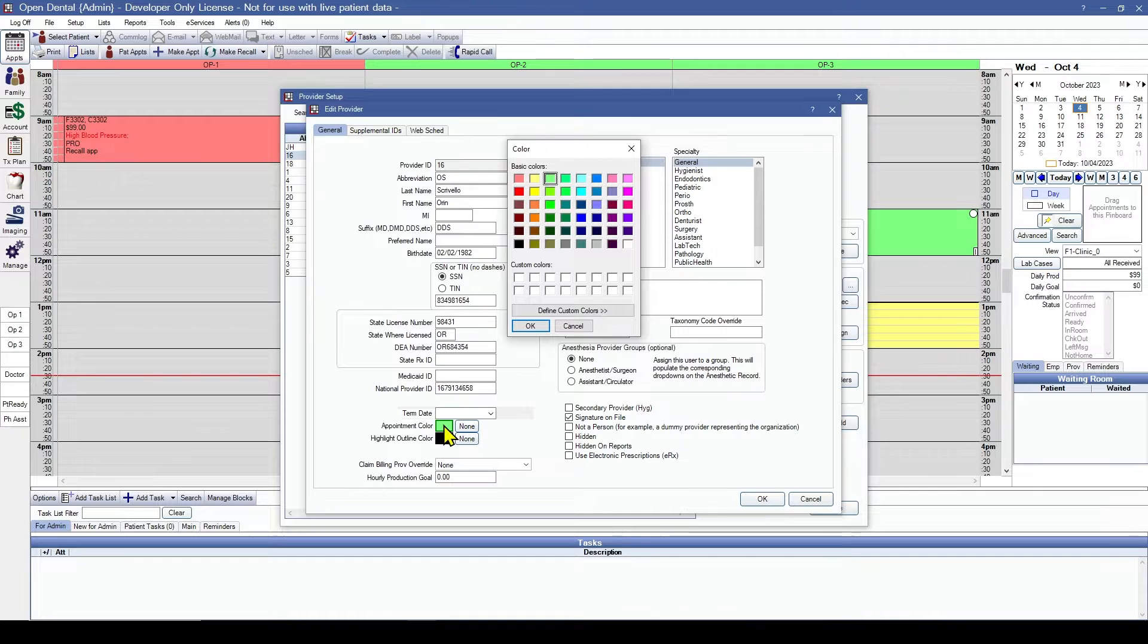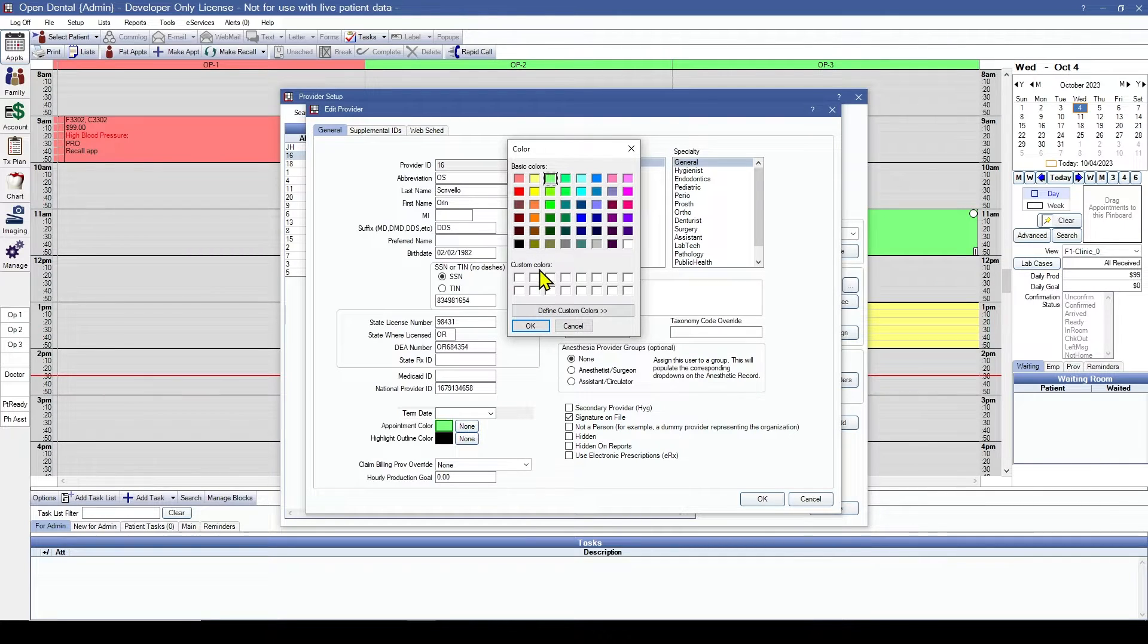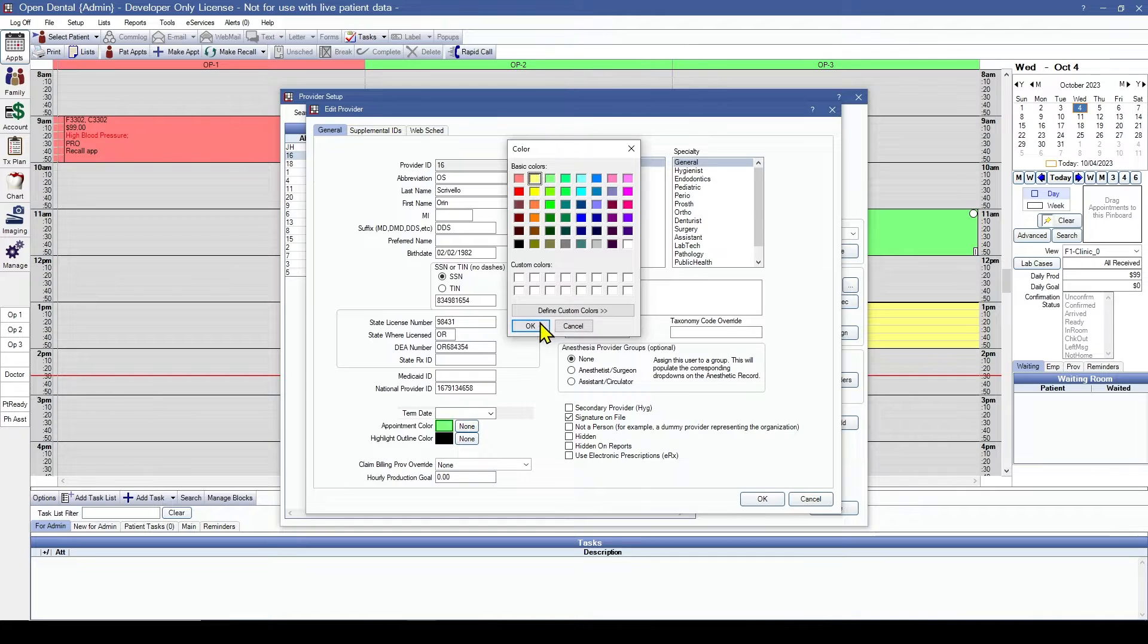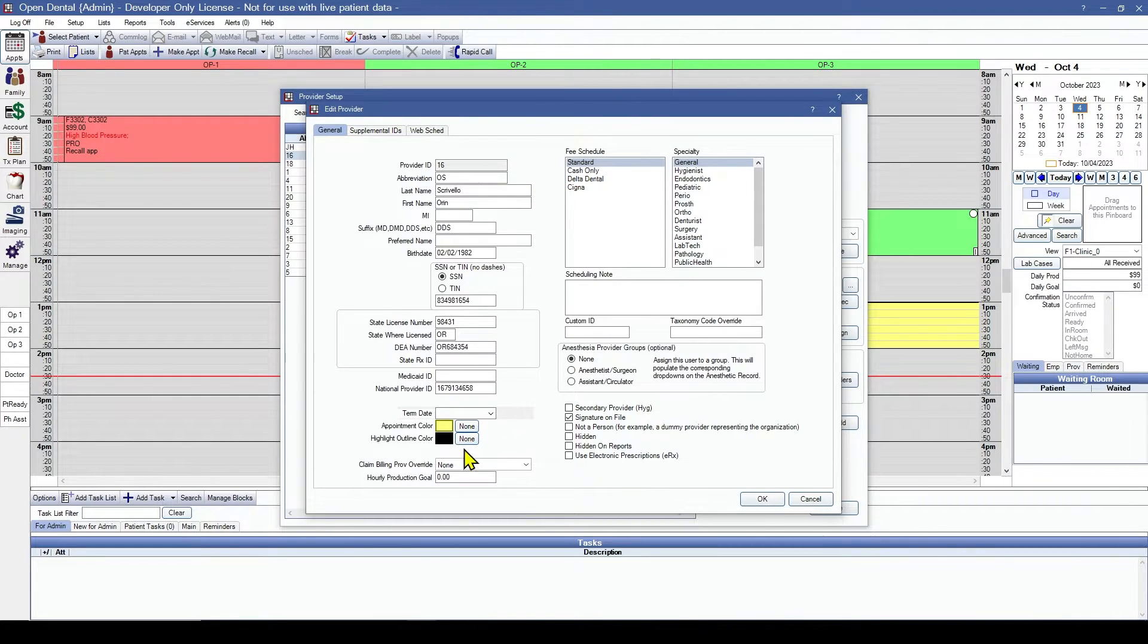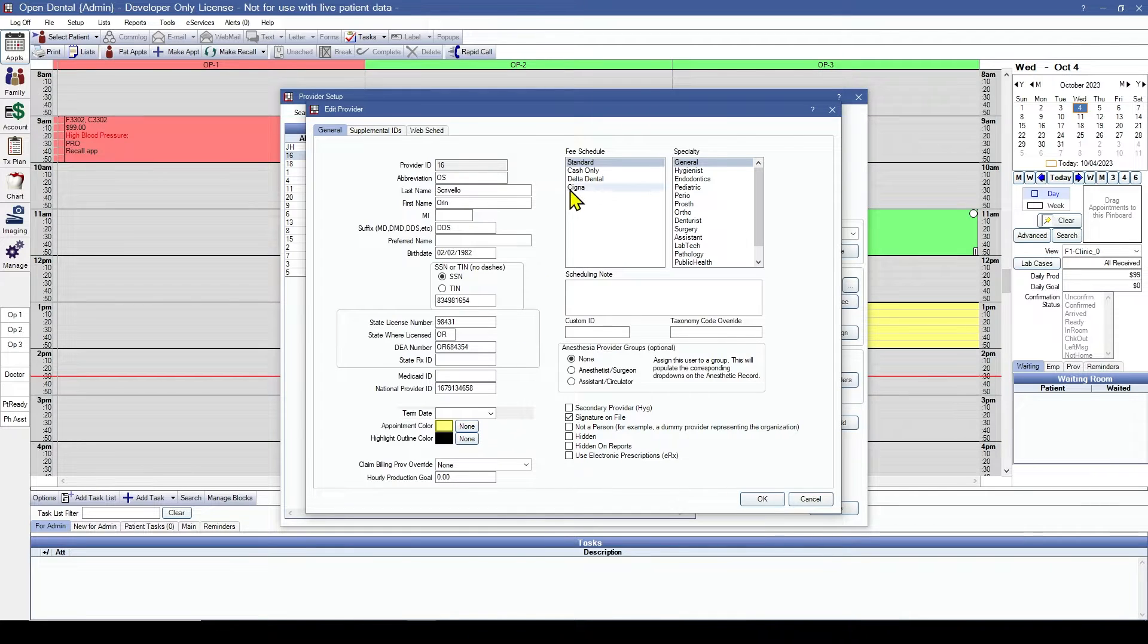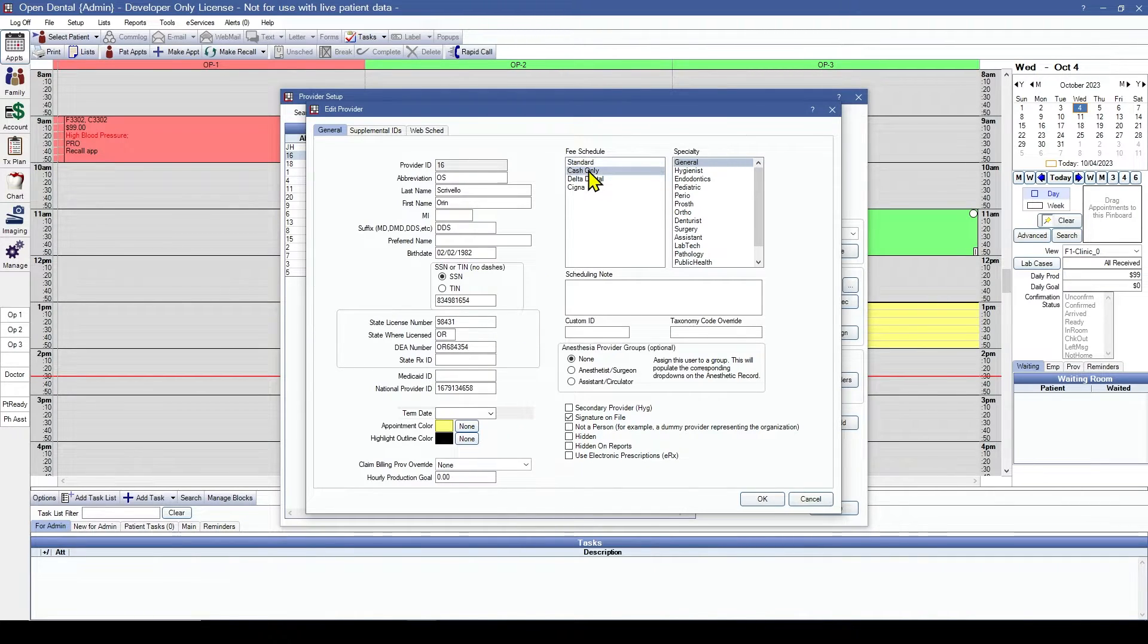They do not have a term date, but we do want to change their appointment color. Let's go with yellow. We won't change their outline color, but we are going to change their fee schedule. They use a specific cash-only fee schedule.